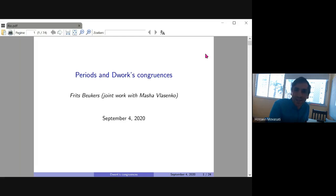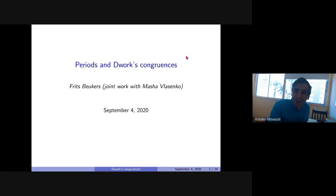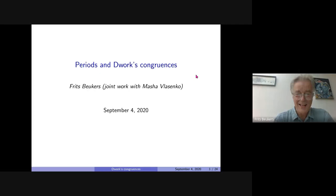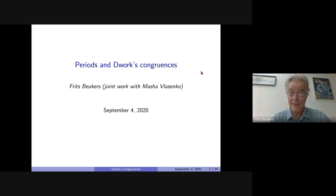Welcome to the GADEPs. Today we are honored to have Fritz Boyker talking in our seminar about periods and work congruence. Please go ahead, Fritz. Thank you very much, Hossein. Thanks everybody for joining. Unfortunately I cannot see any faces, so I'm just talking to my screen. Whenever you want to ask something, please make a sound and I'll be happy to reply.